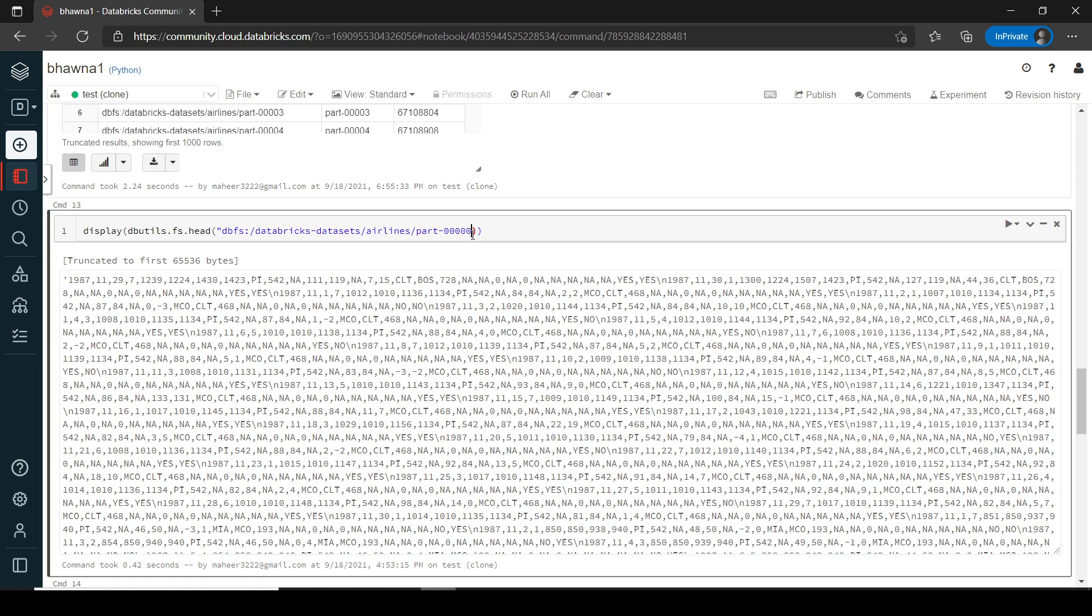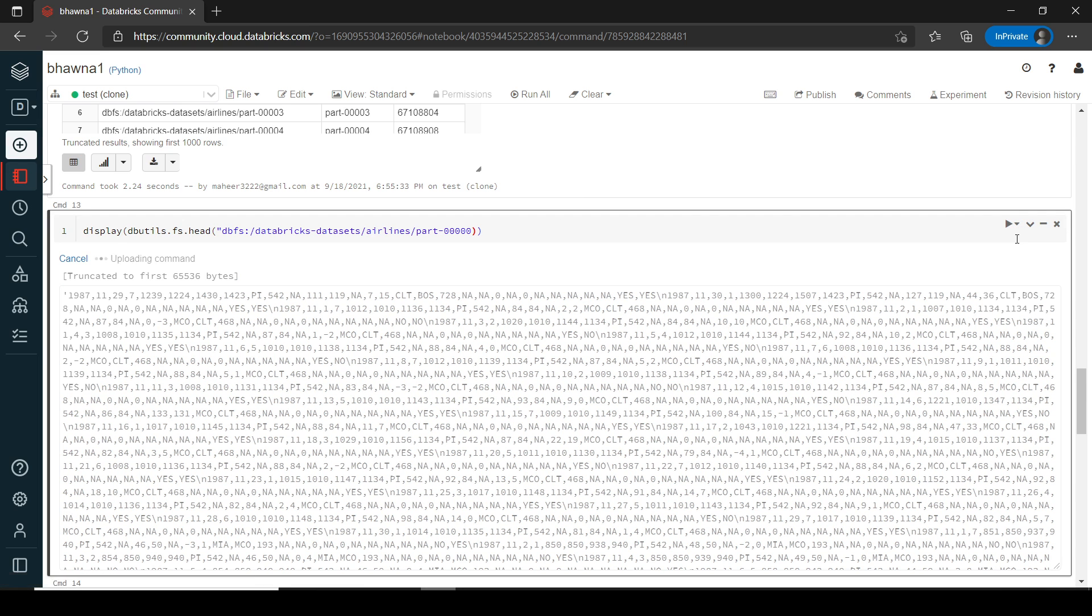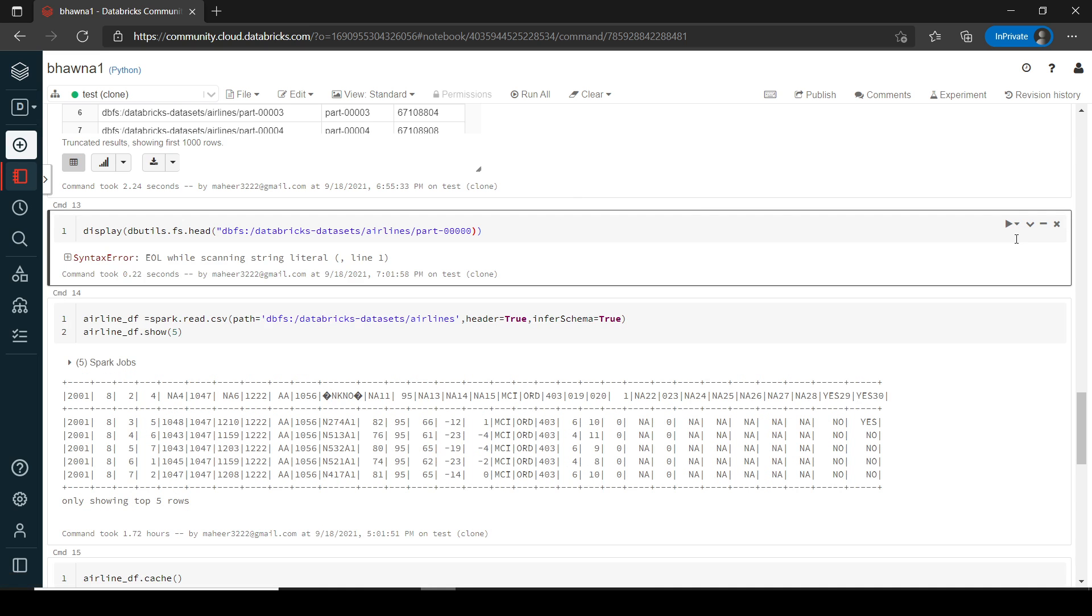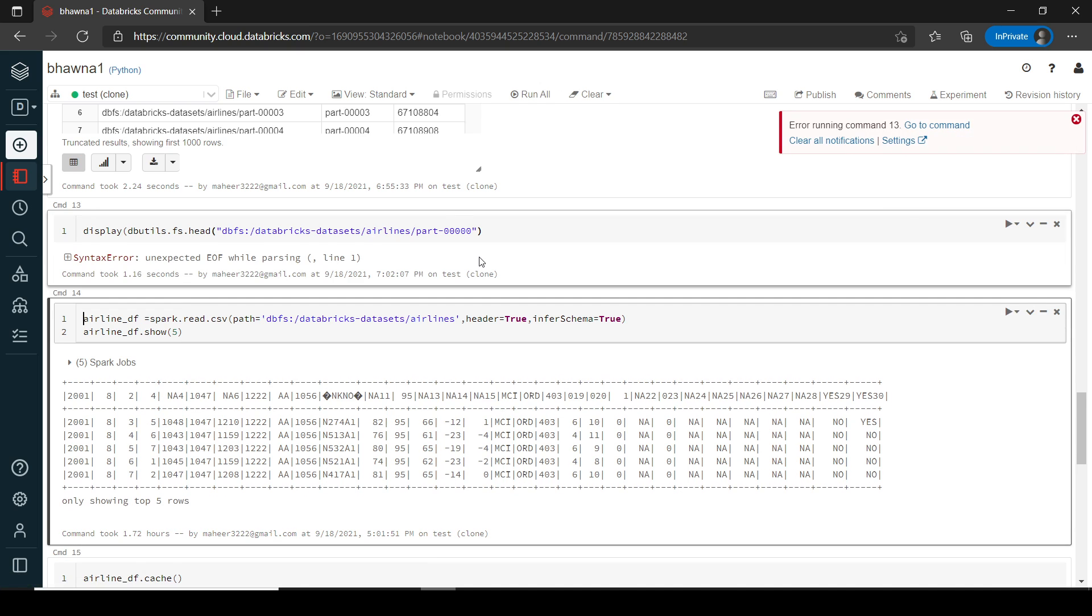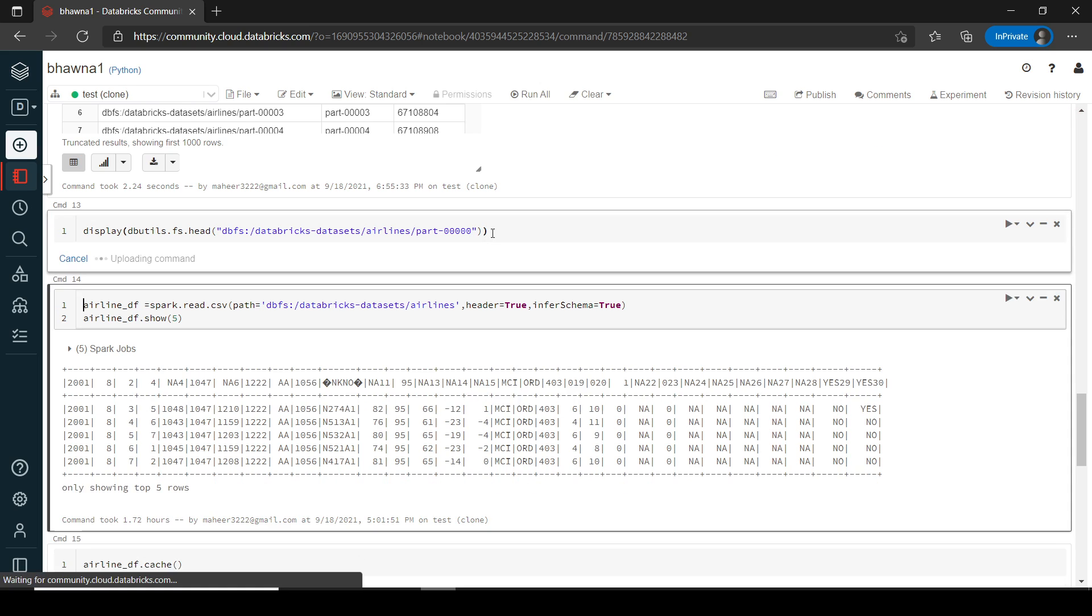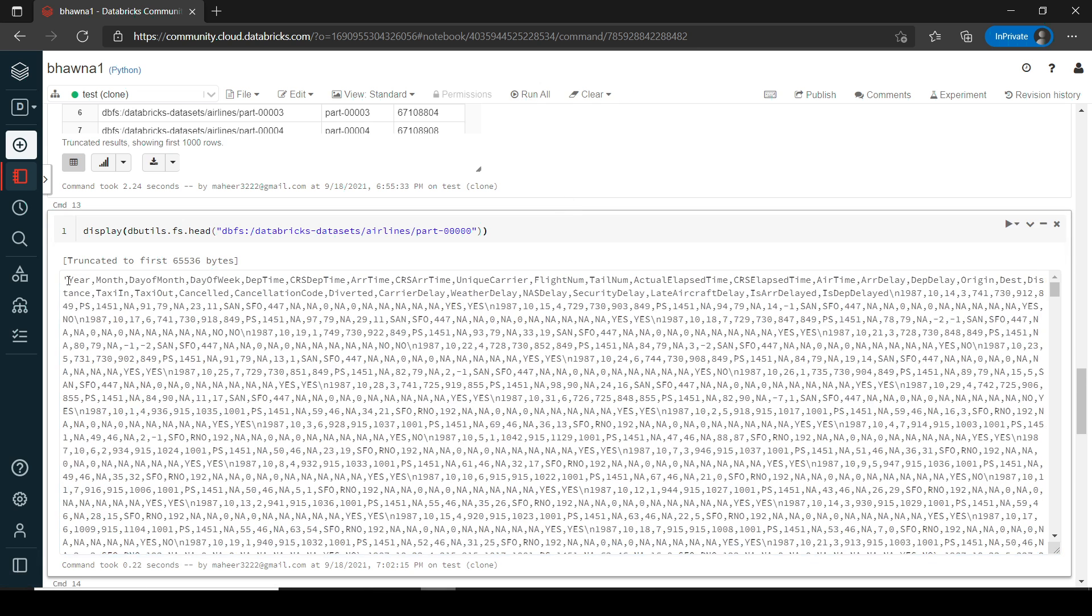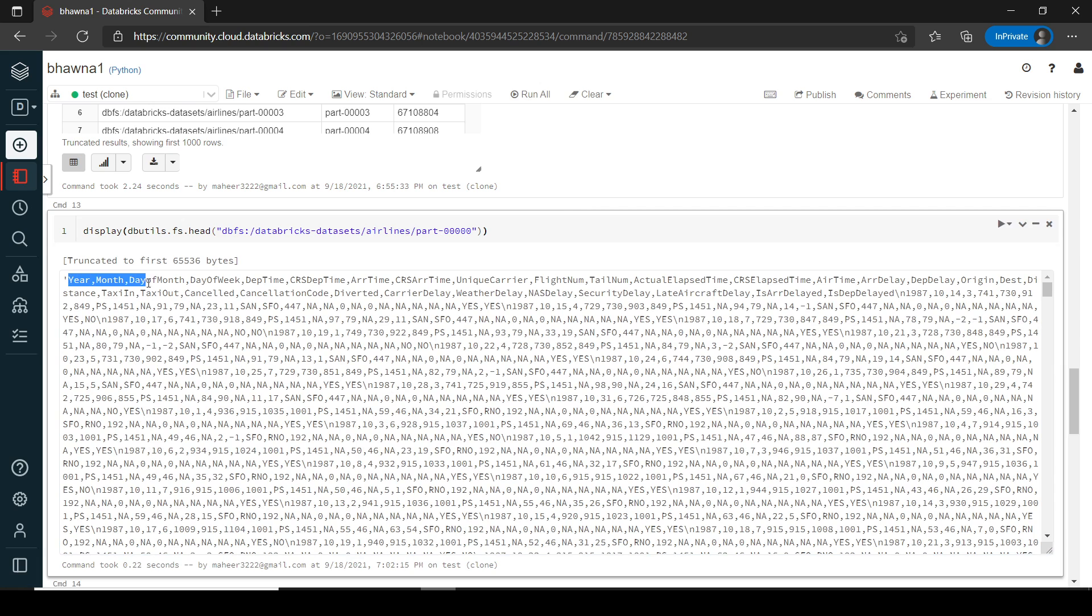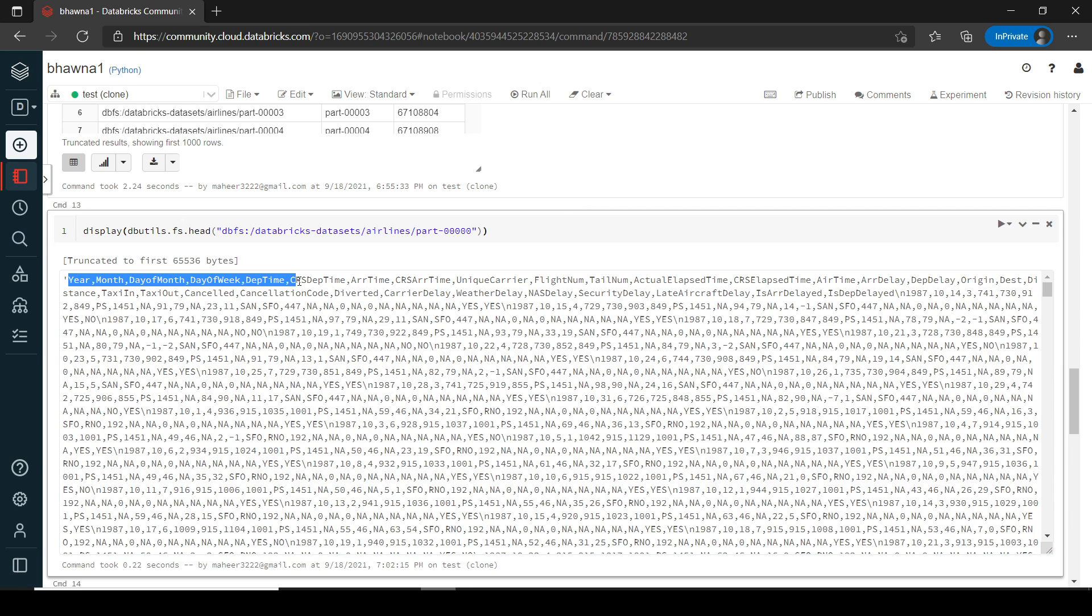the four times zero, the five times zero part file, which is the very first part file, if I run it, you will be actually able to see, let me just close this with the double quotes. Now you will be able to see that it has, let me, I think there is one more. Yeah. So now you can actually see that it will have year, month, day of the month, day of the week, departure time. So all these column details are also present.